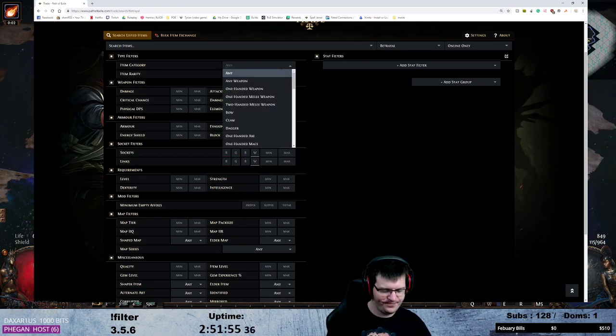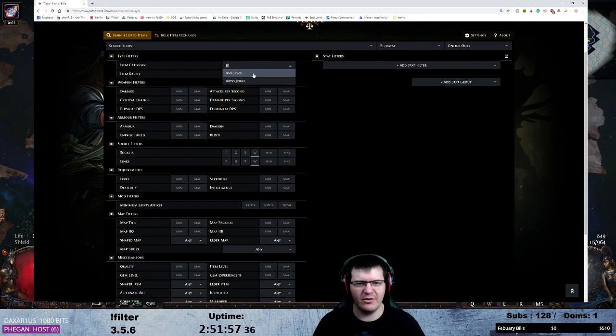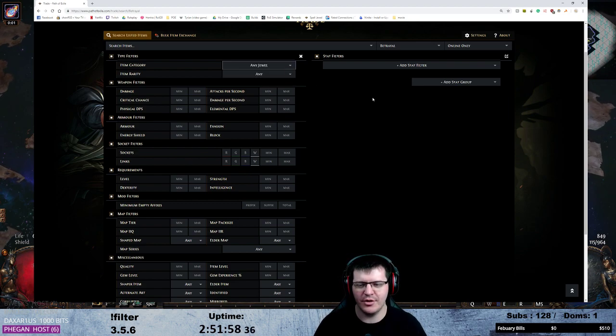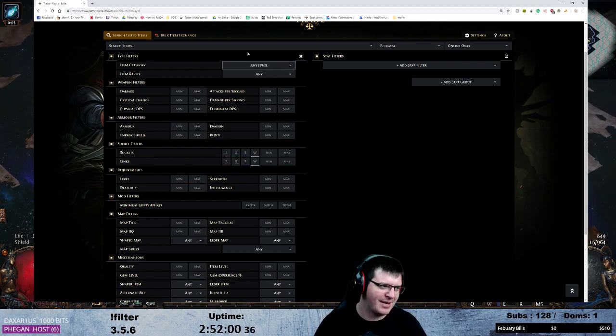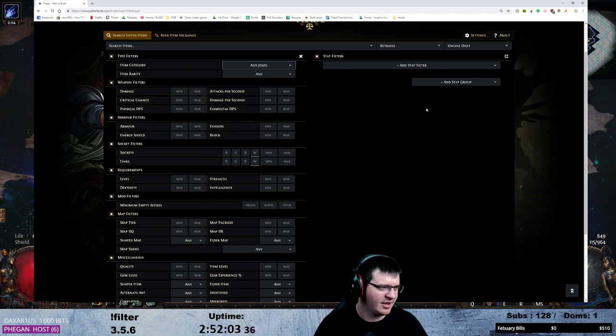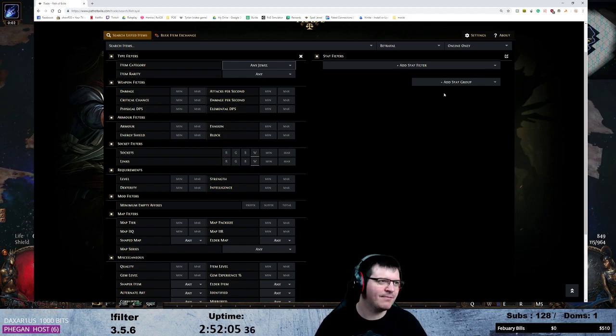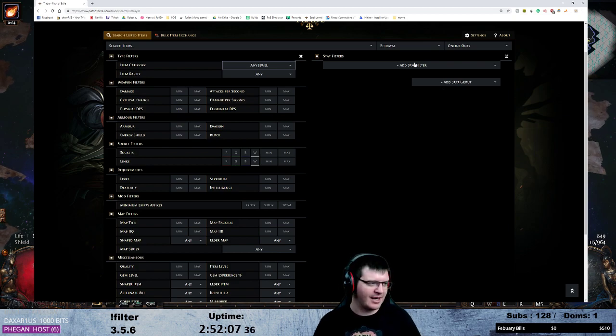Change jewel. Doesn't really matter if we pick any abyss jewel or any jewel, doesn't really matter because we're going to list abyss jewel properties anyway so it can't exist.